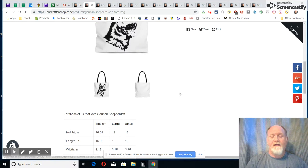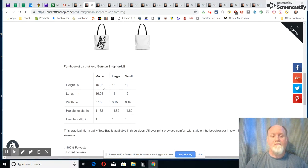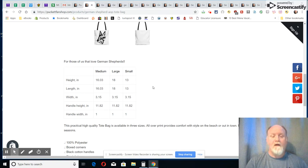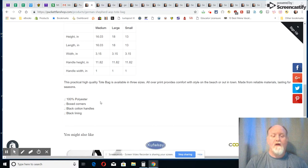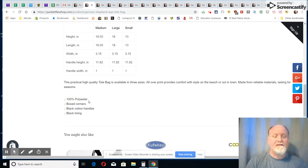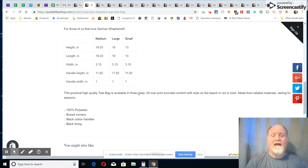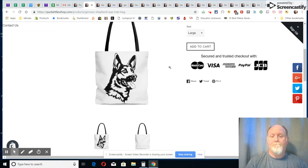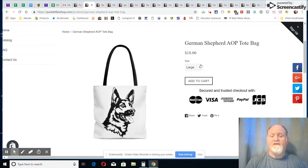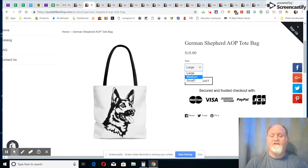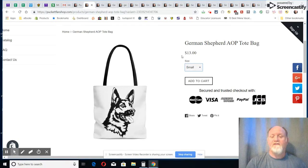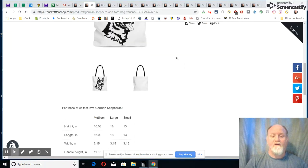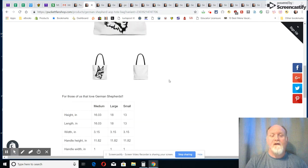You see this bag comes in three different sizes: medium, small, and large. They're polyester bags, they have the box corners. This has the black cotton handles with black lining in it, and you can change the size that you want. Like we said, one small goes down to thirteen dollars.